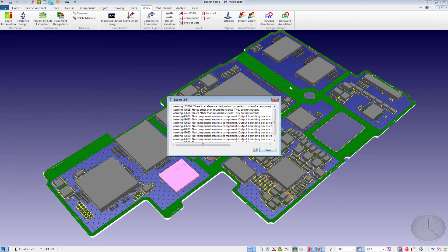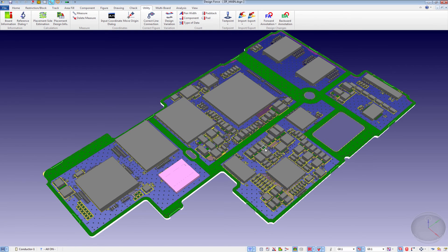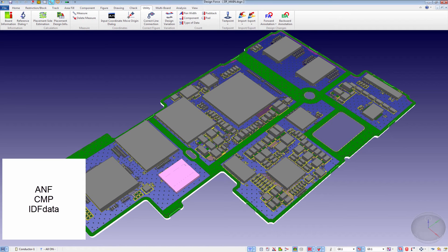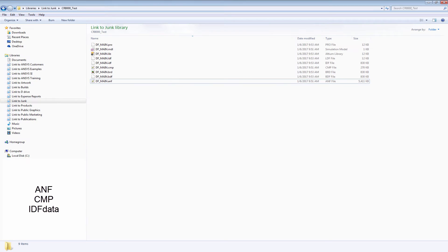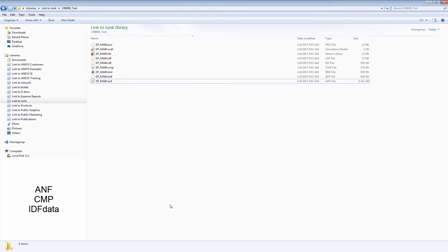Now we have a directory that includes ANF, CMP, along with the IDF data. From there, we're going to launch SIWAVE.